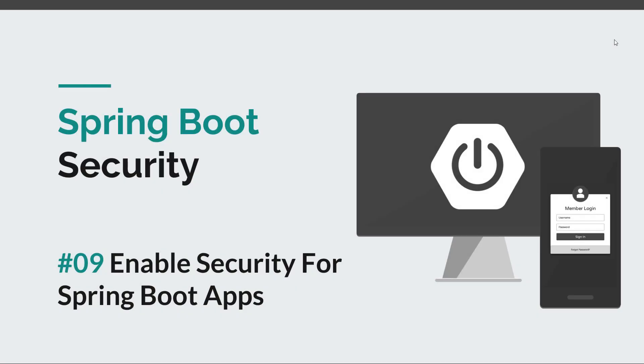Hello guys and welcome back to episode 9 of the Spring Boot Security course. In the previous episodes we took a look at an unsecured Spring Boot app and today we are going to enable security for the app. We saw in the previous episode you'll see that it just takes a couple of minutes to do that. It's pretty straightforward.